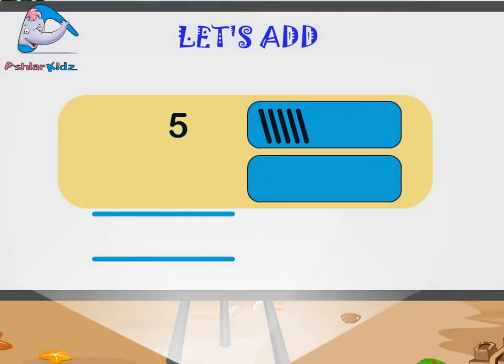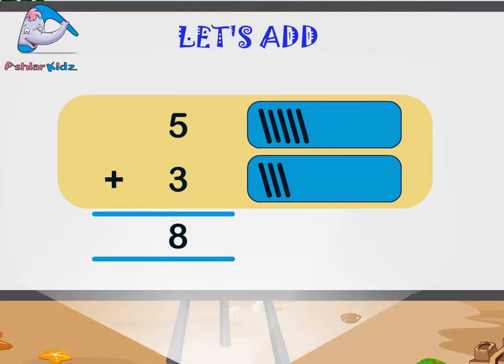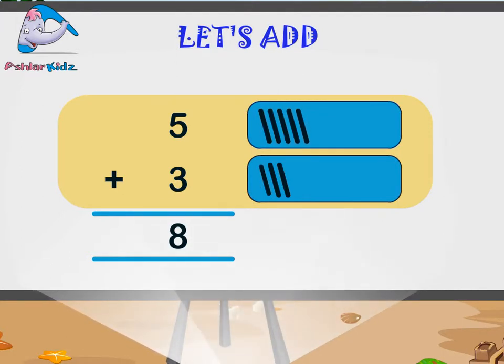Five plus three is equal to eight. One, two, three, four, five, six, seven, eight.